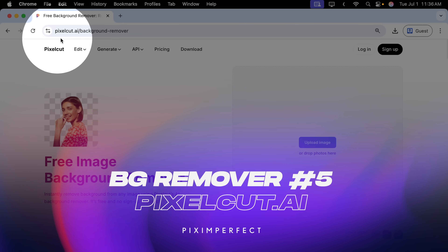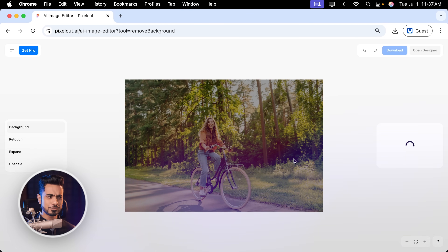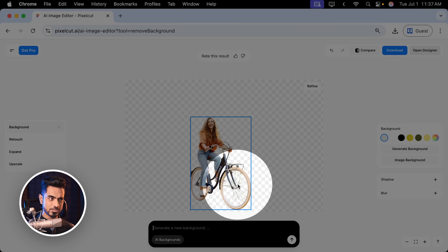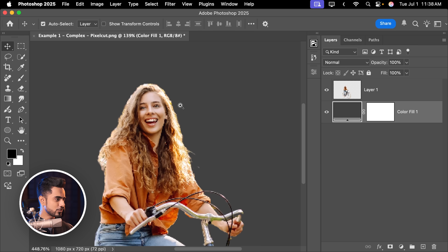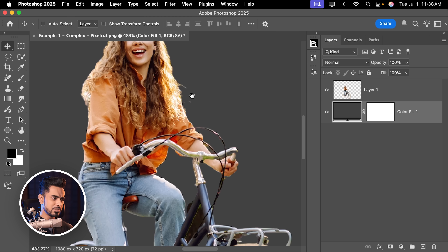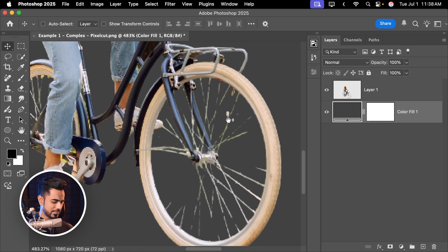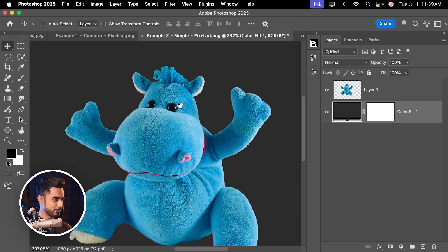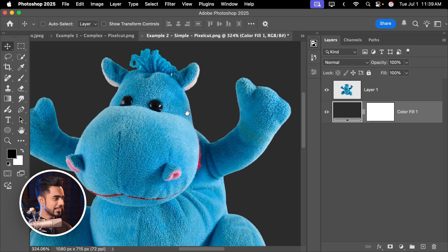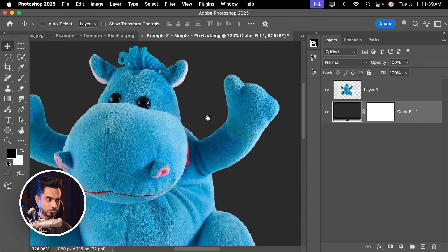The next platform is Pixelcut.ai. Drag and drop the photo — it looks good and got some of the spokes. Downloading gives 1080 by 720, still respectable. Opening in Photoshop: not bad, quite usable, although it sharpened things a bit. It did get some of the spokes. For the simple example, the Pixelcut result is pretty good — even zoomed in it's very nicely usable. Despite the resolution limitation, so far this one and AI Ease seem pretty respectable.